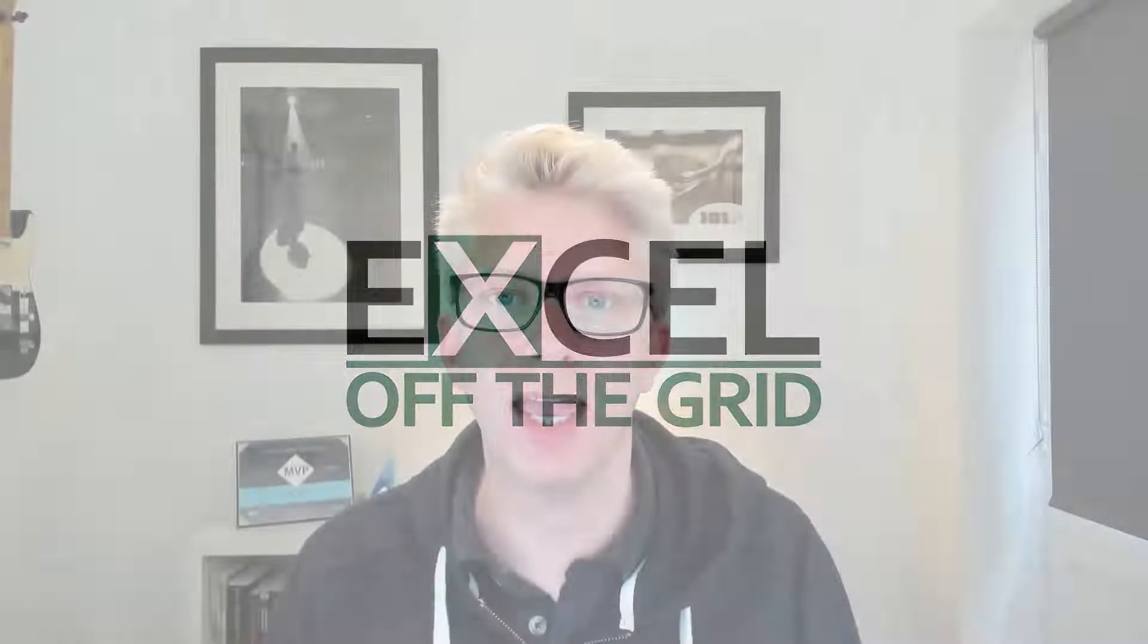Hello there, it's Mark here from Excel Off The Grid. In this video we're looking at how we can prepare emails quickly in Excel just using the hyperlink function. So if you're ready, let's get started.